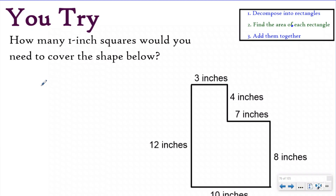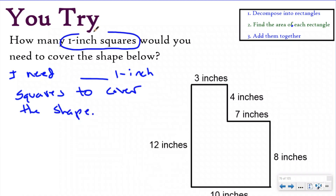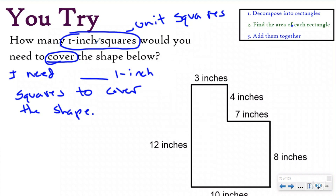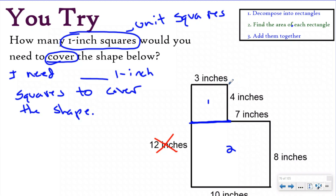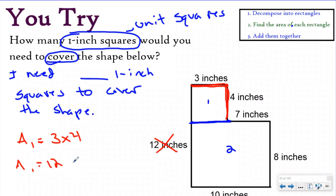Hopefully you just paused it and now you're checking your work. My statement is going to say: I need blank one-inch squares to cover the shape. When they ask for one-inch squares, they're really asking how many unit squares you'd need — those are key words that tell you you're doing area. I'll split the shape horizontally to make a smaller rectangle and a larger one. You must not overlap, so if you picked 12 for either rectangle, that's incorrect. Use four and three as your length and width for rectangle one: three times four equals 12 square inches.